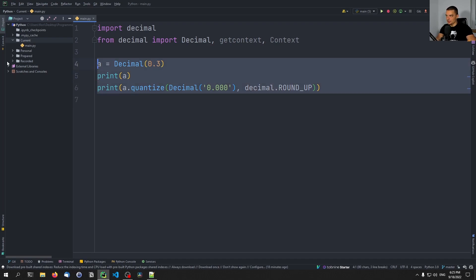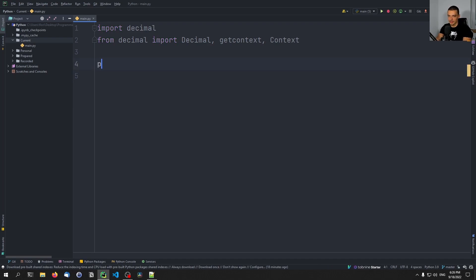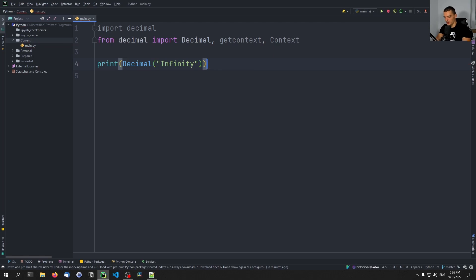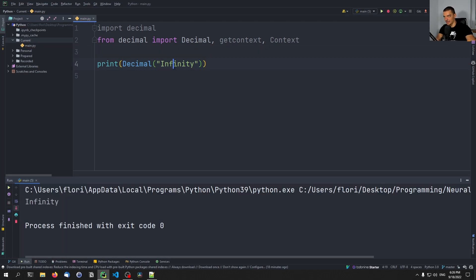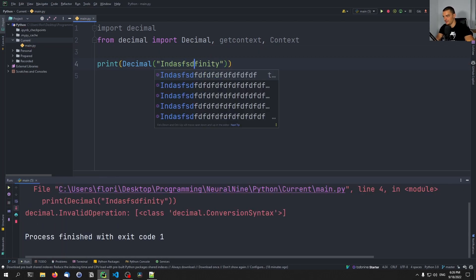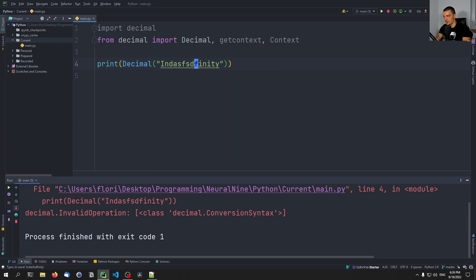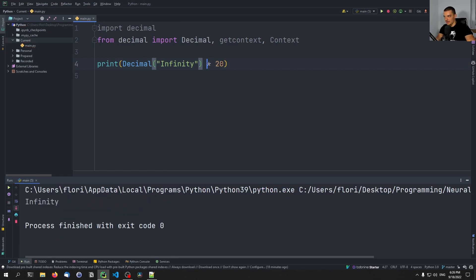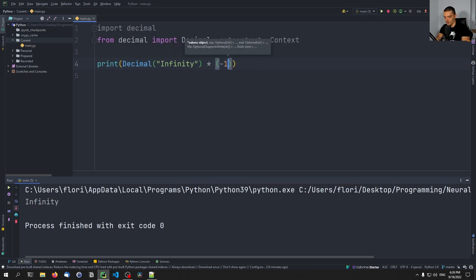Last but not least, let me show you some special values. We talked about infinity already — I can say Decimal('Infinity') and work with infinity as a value. I can do calculations: 20 times infinity is infinity, and infinity times negative one gives us negative infinity.